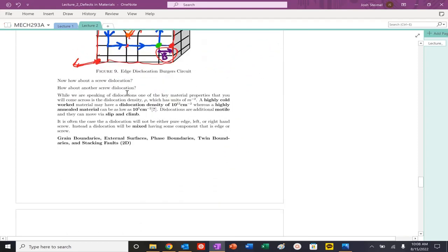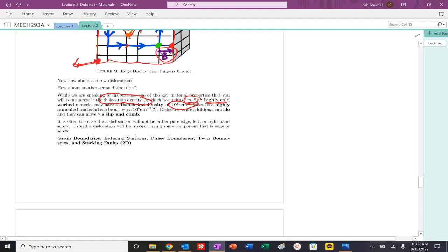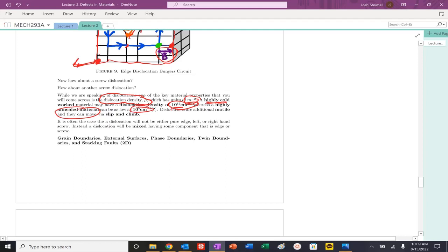So why are these important? When we look at dislocations, we usually refer to a property called dislocation density, with units of inverse meters squared. A highly cold-worked material will have a dislocation density of roughly 10 to the 12 per centimeter squared, whereas if I anneal that material — put it in a furnace at high temperatures for long times — I can shift that down to 10 to the 5th. That's a seven-order-of-magnitude change in dislocation density, which will strongly affect yield strength and other properties.